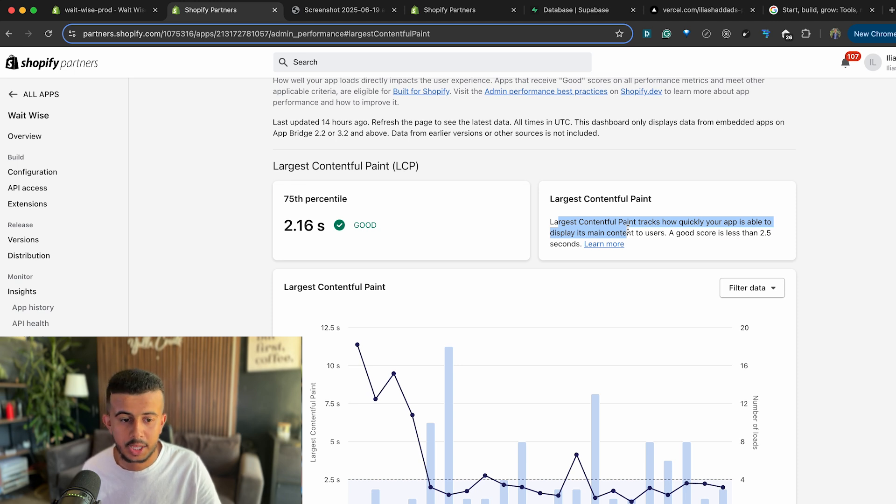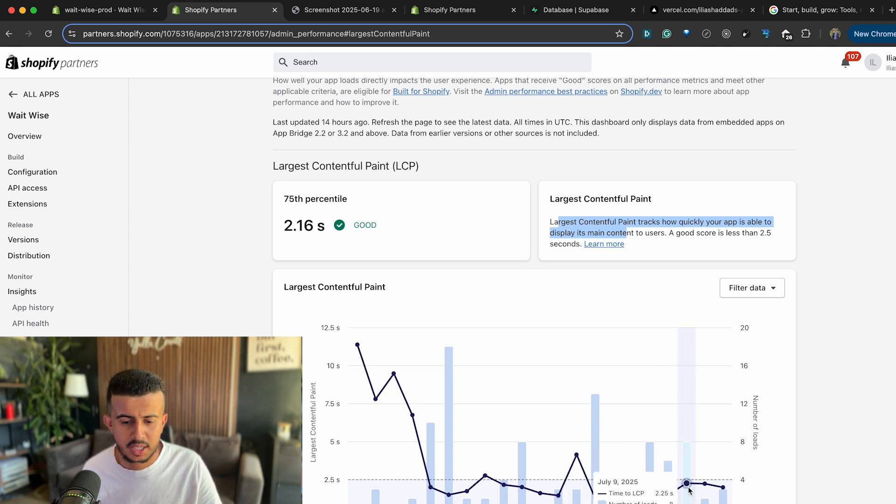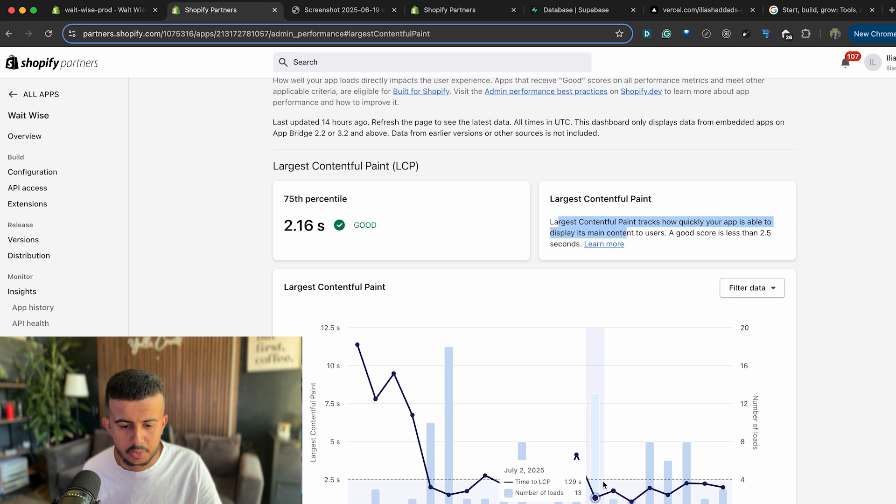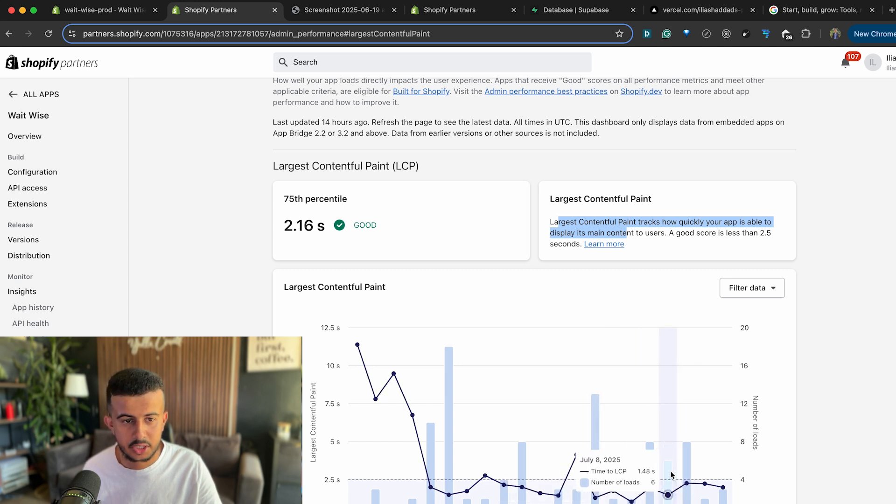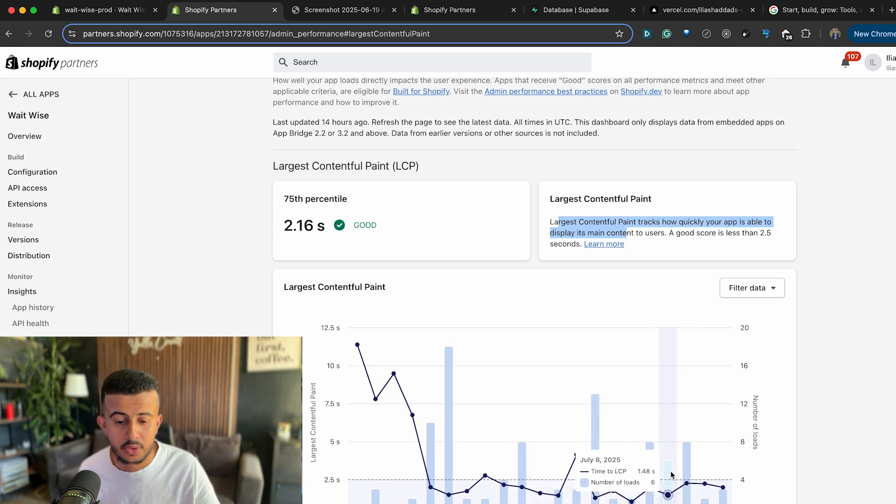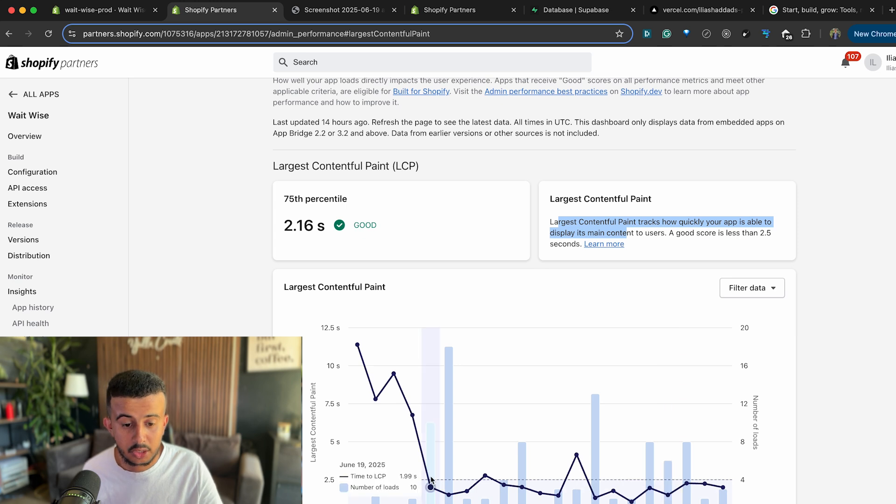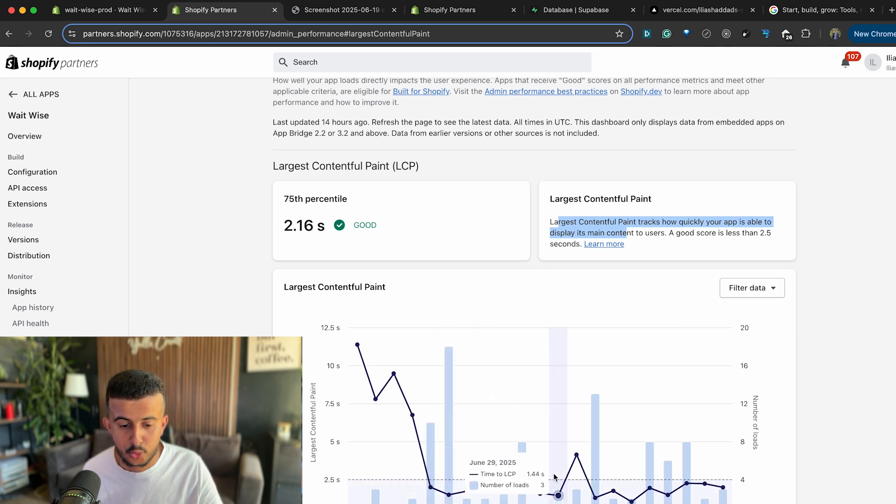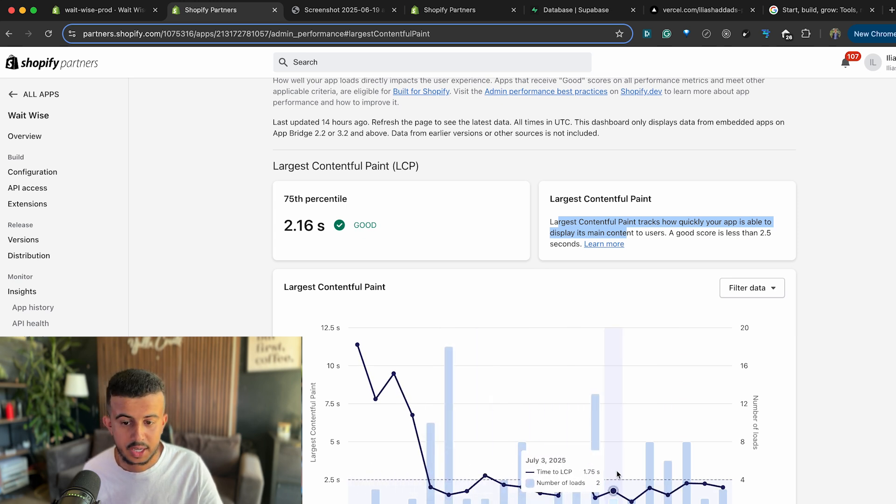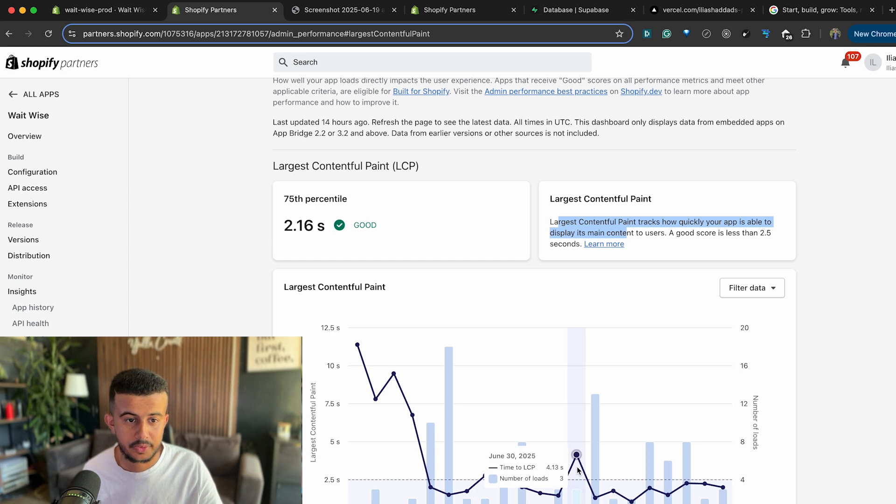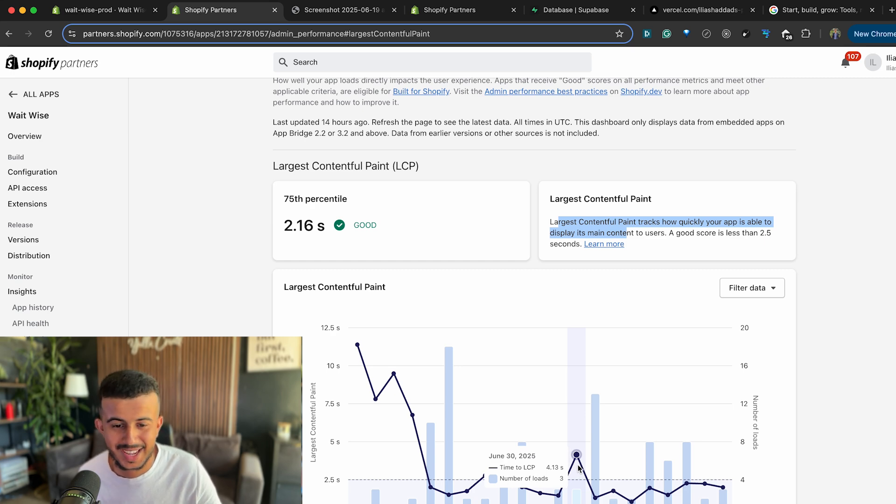As you can see here at some point it was 11 seconds and right now it's under 2.5 seconds, which is the requirement to get your Shopify app approved for Built for Shopify badge. And you might see that I don't have a lot of load, but because a lot of things happen in the Shopify storefront and also in the webhook handler, currently we are less than 2.5 seconds.